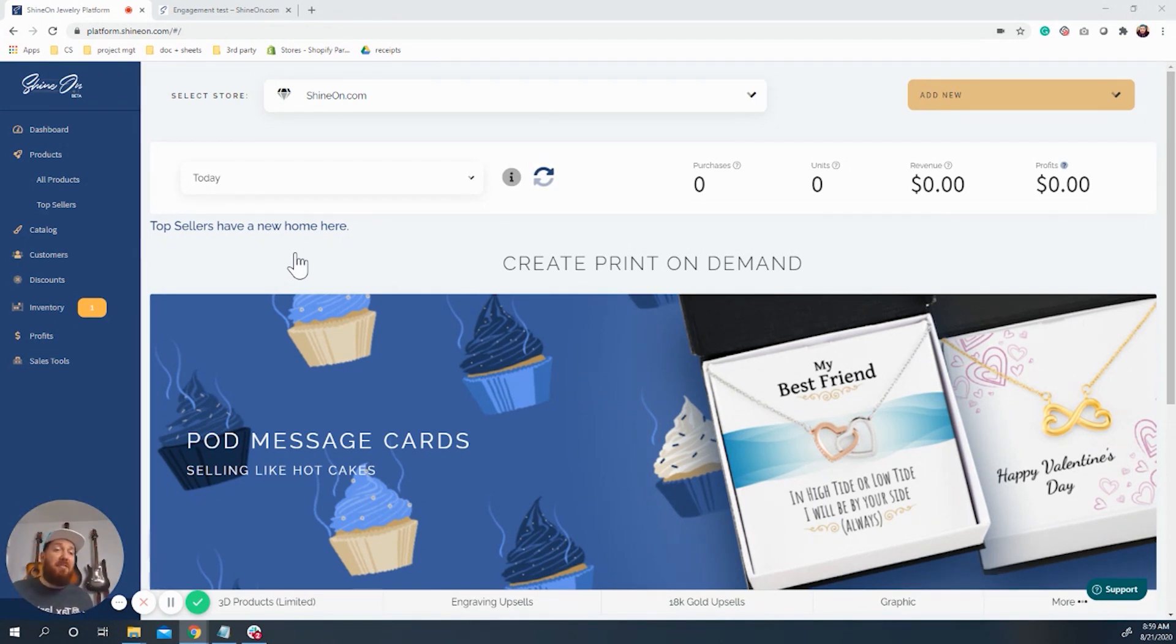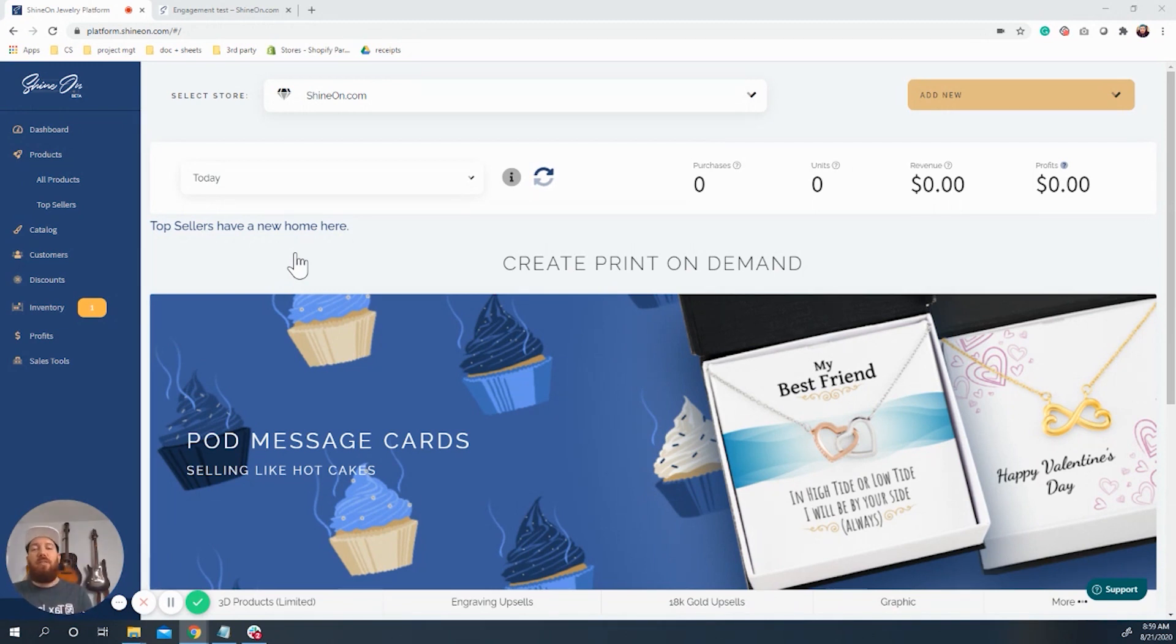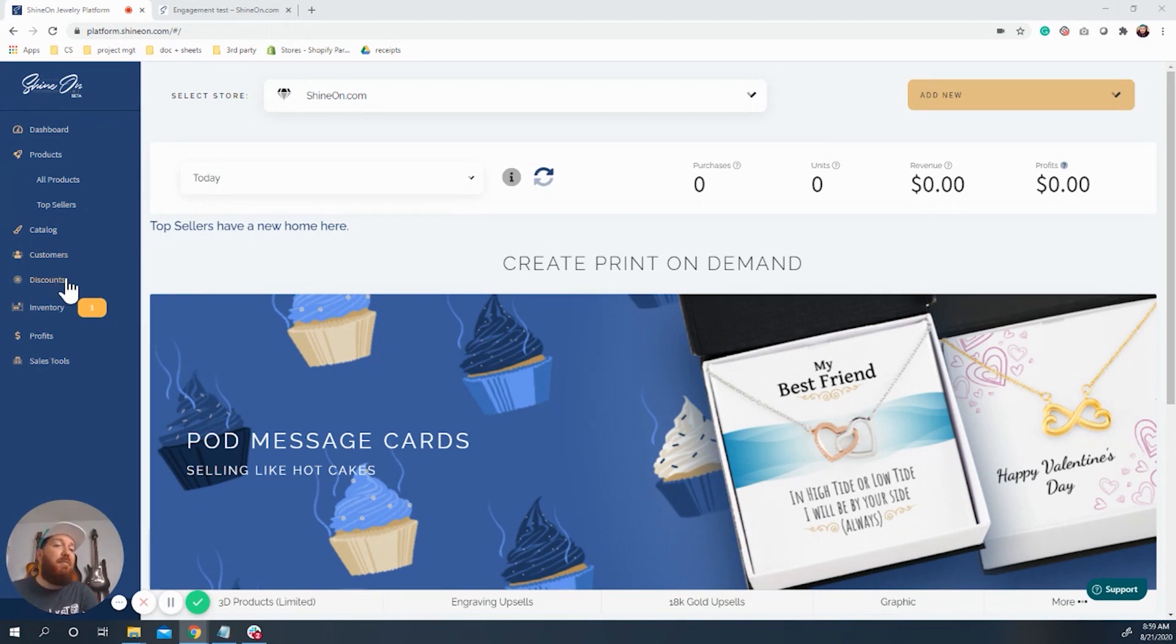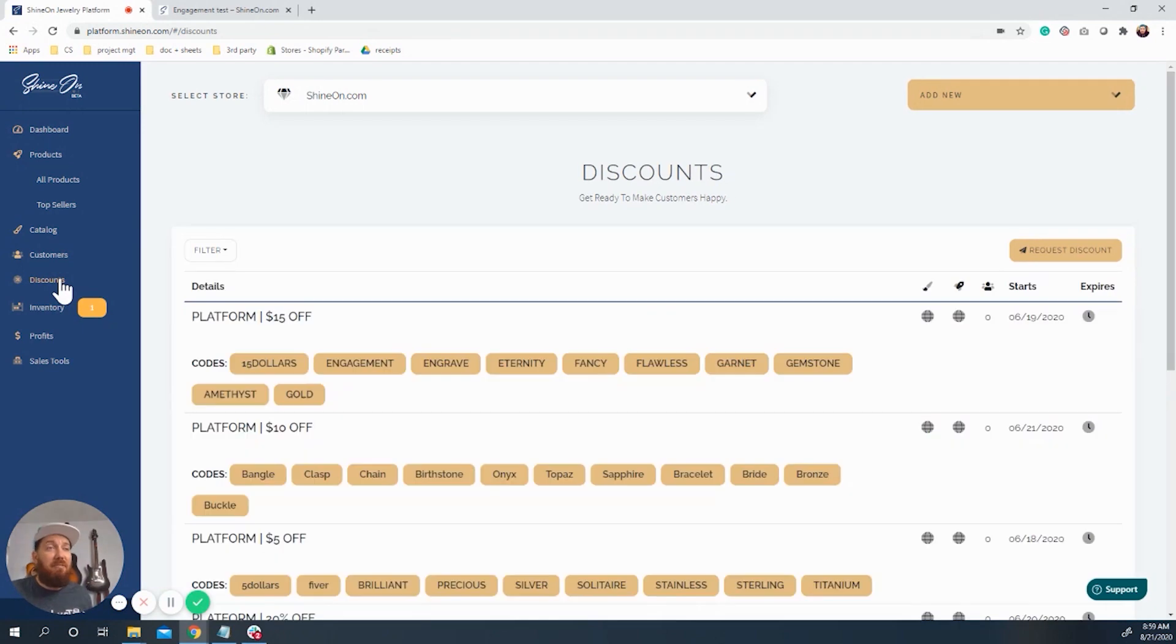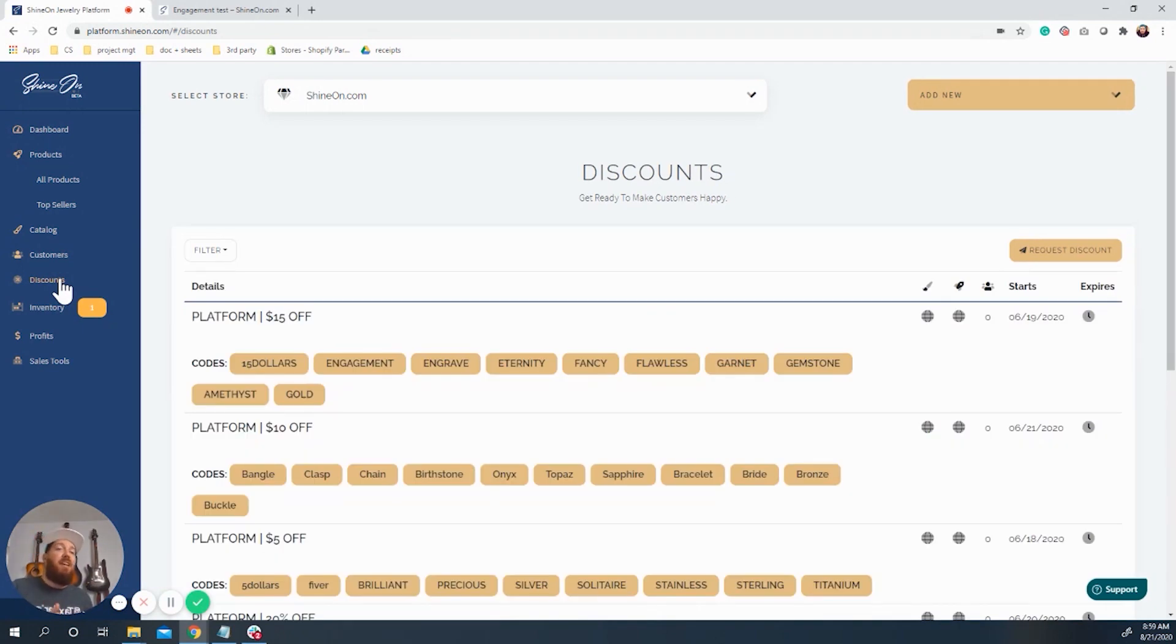It's not to say it's going to work the best for your product, but it's something that you can experiment with and see what does work. So let's go ahead and get into it. Over here on the left tab, you are going to see discounts, easy enough.